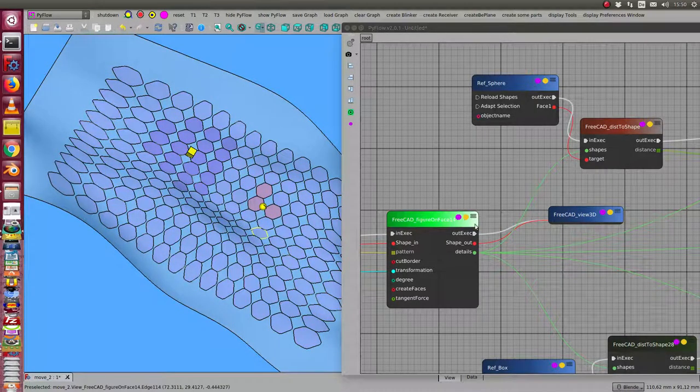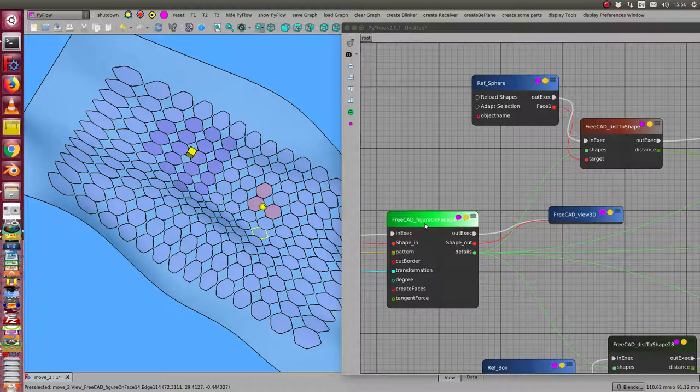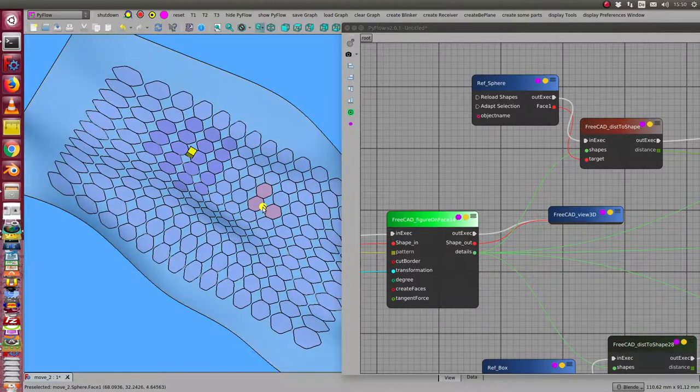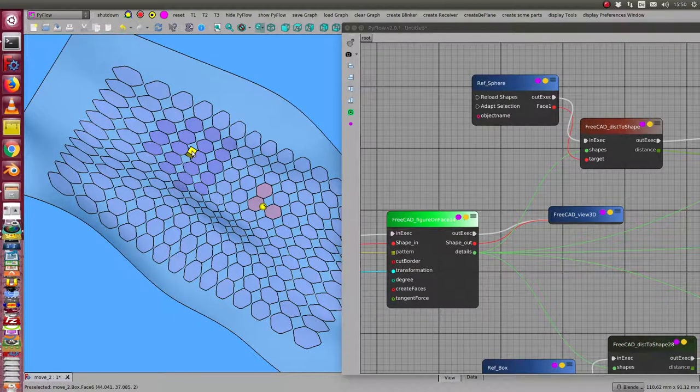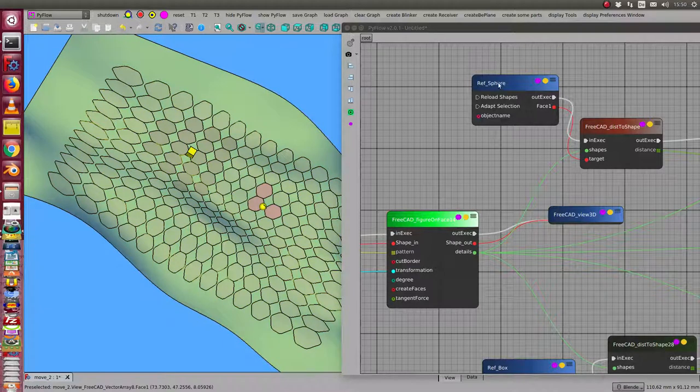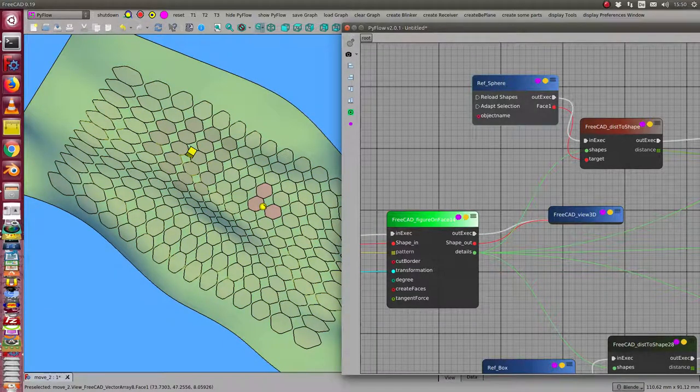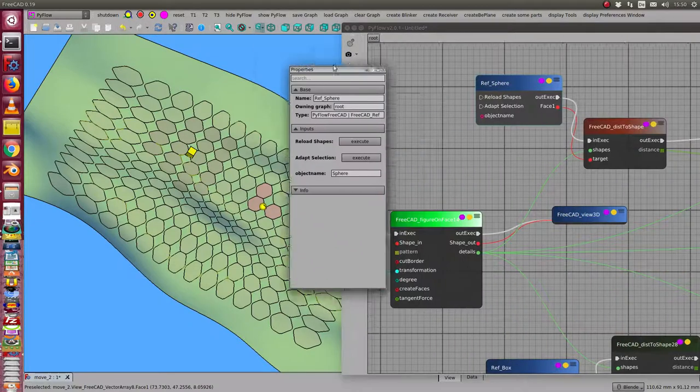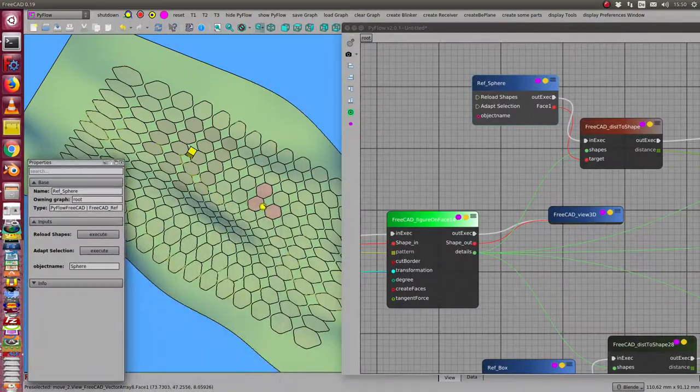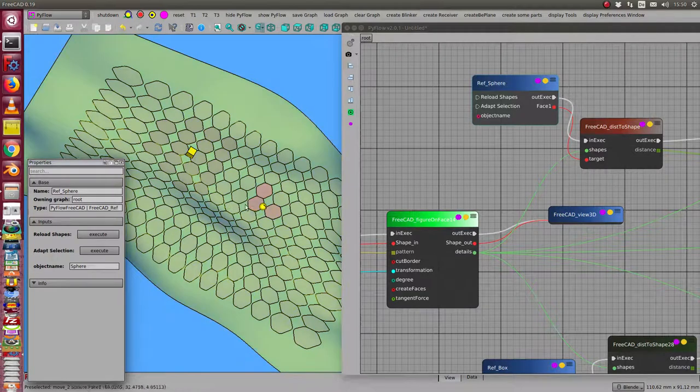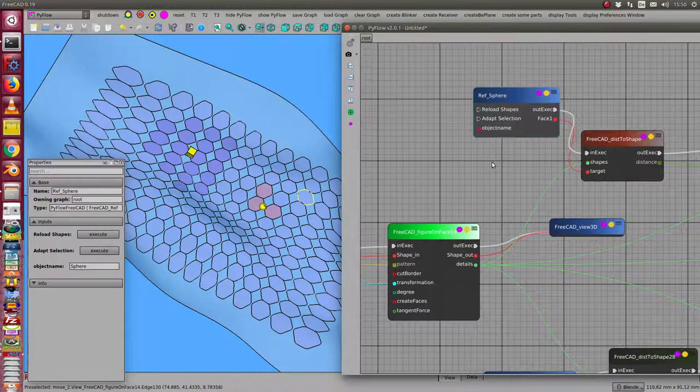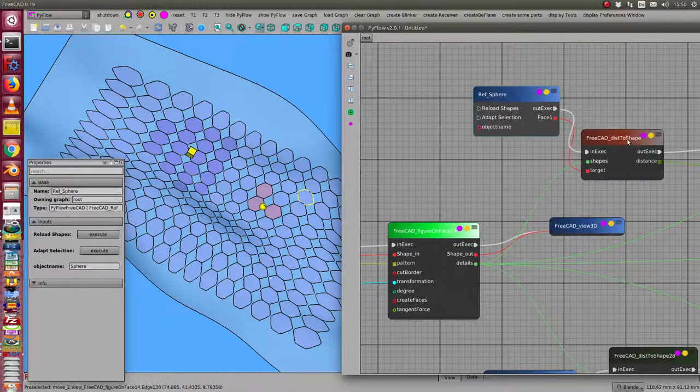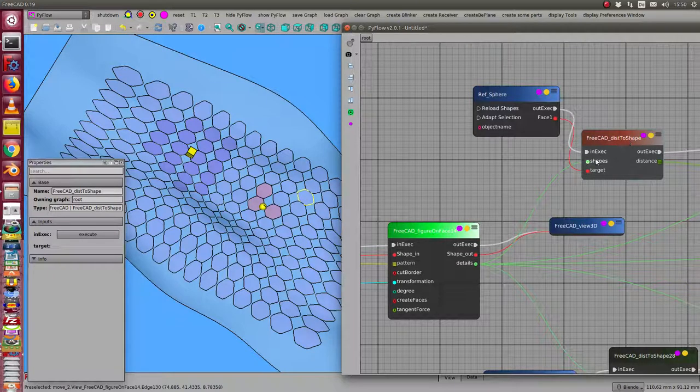This is the node figure on face. Now I have two objects, cube and sphere, and here I have a reference object, reference of sphere. It's connected to the face, to the only face of the sphere, and the next object is this shape.